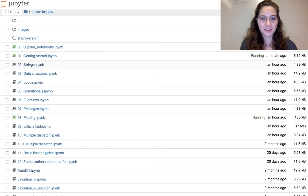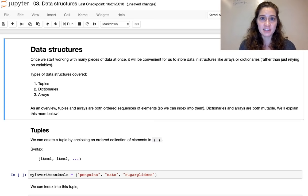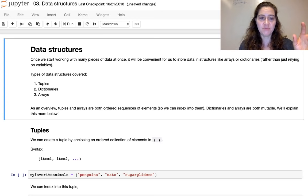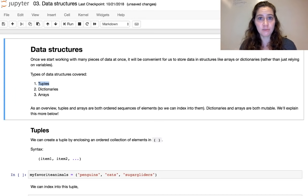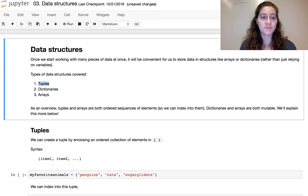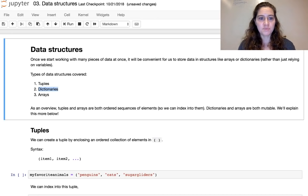Notebook 3 covers data structures: tuples, dictionaries, and arrays. The key functional differences: tuples are immutable ordered collections — once created, you can't change their contents. Arrays are also ordered collections but are mutable. Dictionaries are mutable like arrays, but unlike tuples and arrays, they are unordered — a form of hash table.